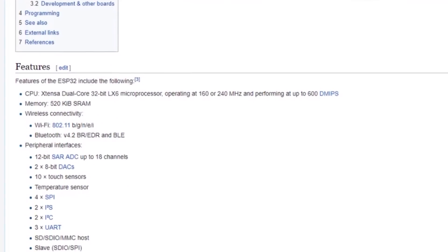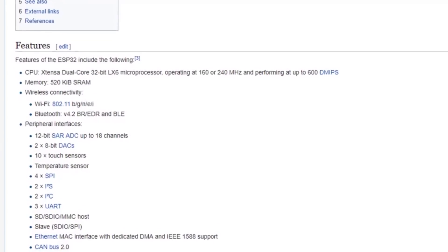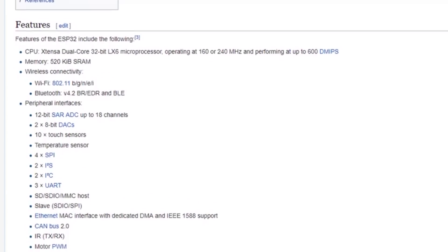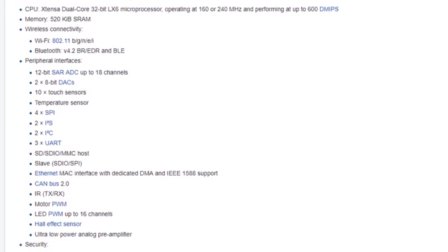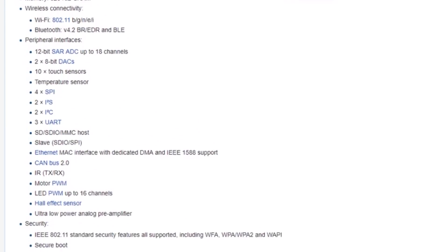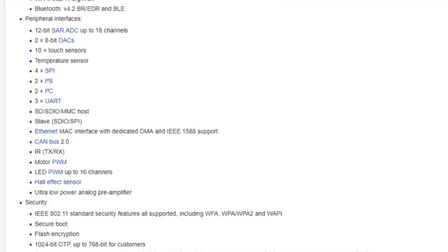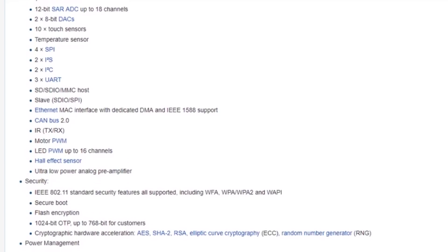Dual core microprocessor, biggest memory, Wi-Fi, Bluetooth 4.2, built-in touch sensors, I2C, SPI, the list just goes on.